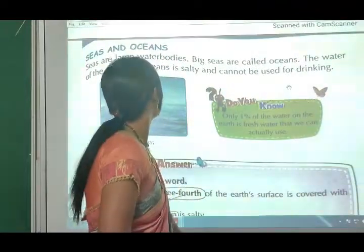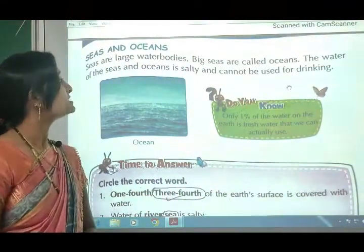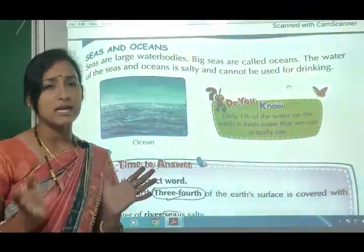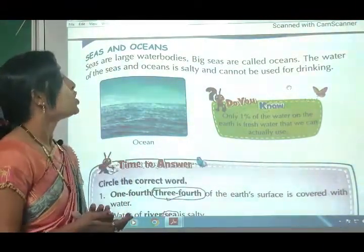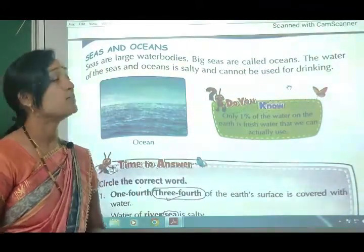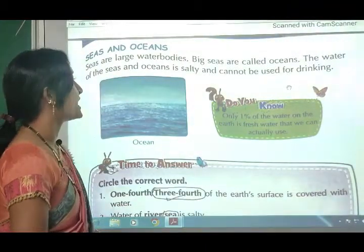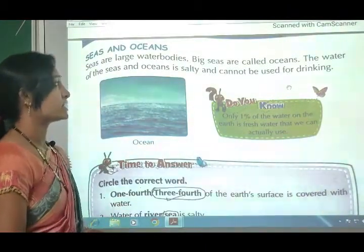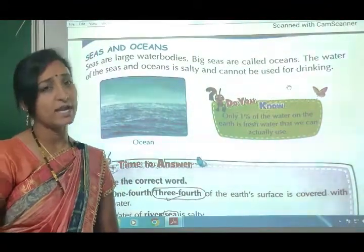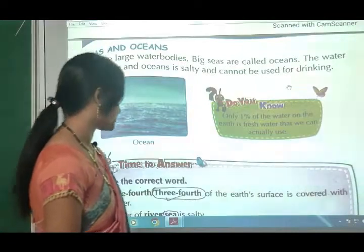Seas and oceans: seas are large water bodies. Oceans are the very large seas. The water of the seas and oceans is salty and cannot be used for drinking.